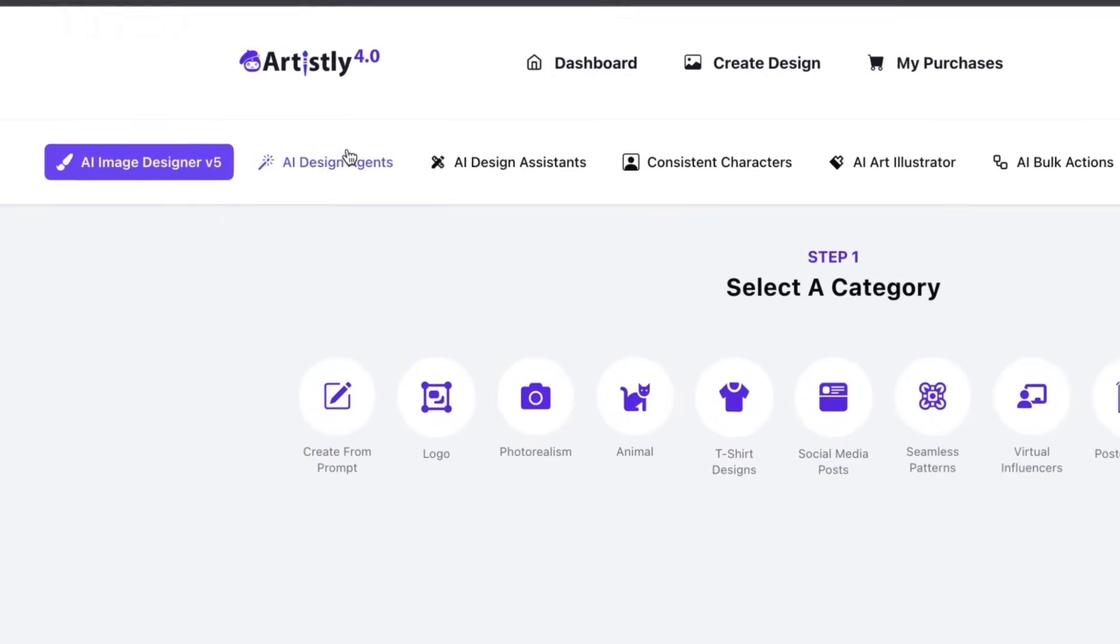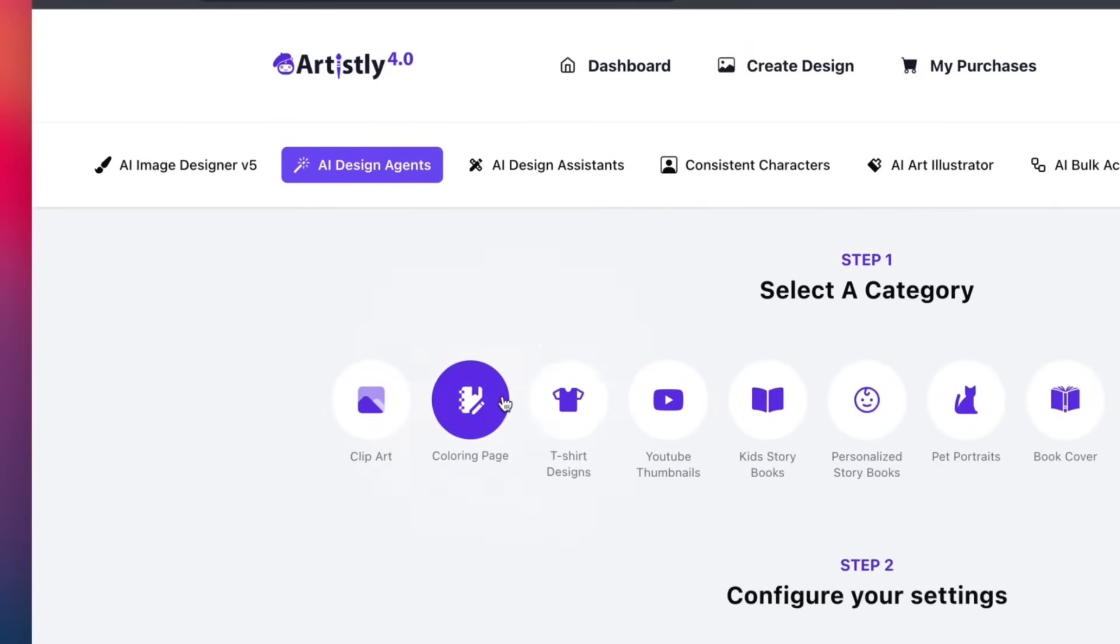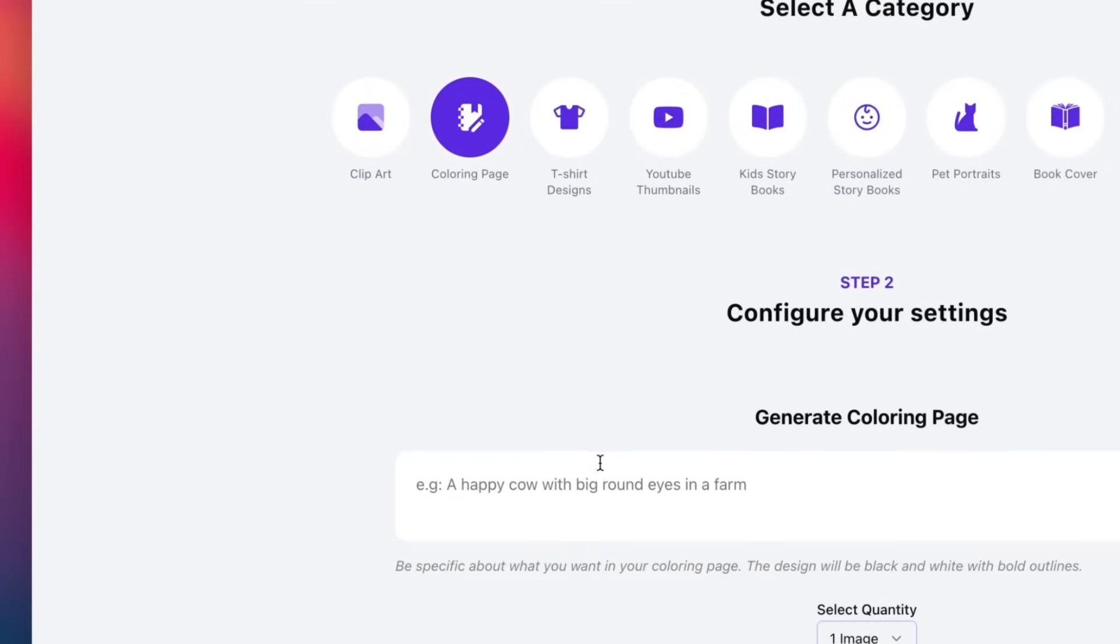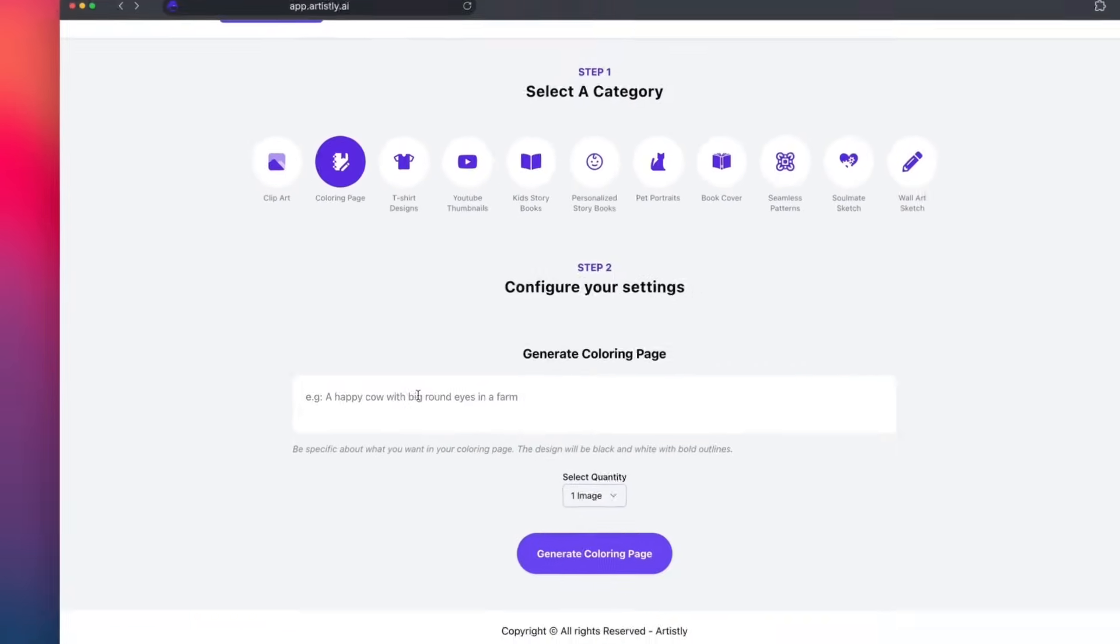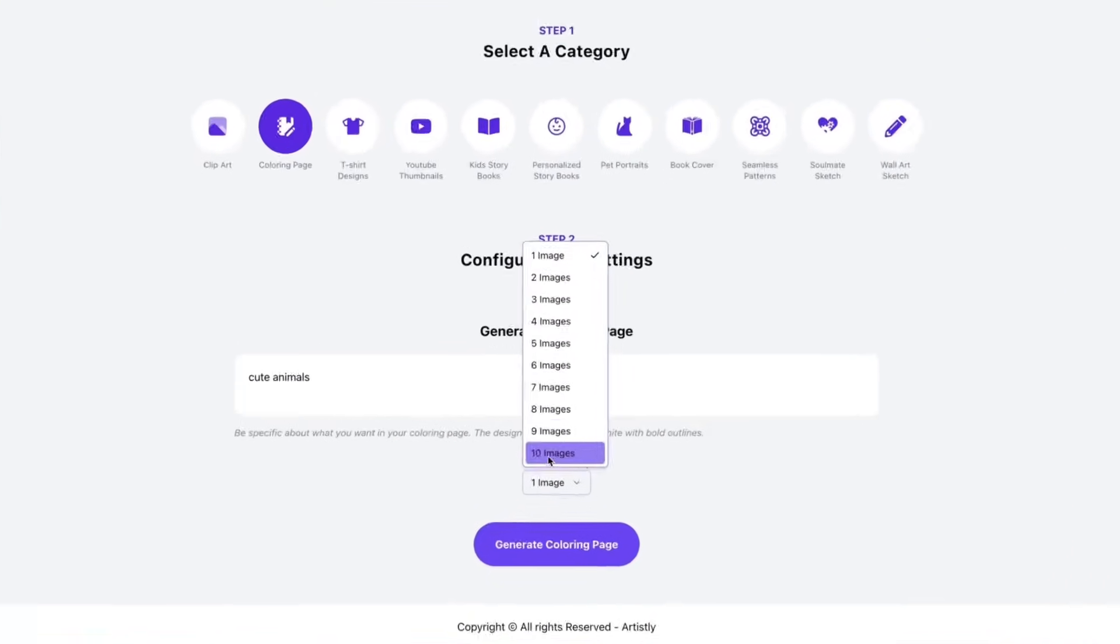Let's say you want to create a coloring book. All you do is type your idea, like, I want a coloring book of cute animals. And just like that, the pages are done for you.